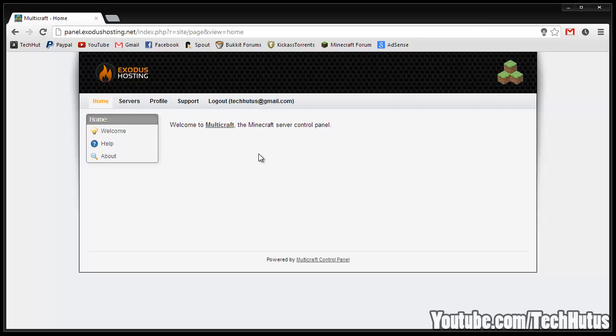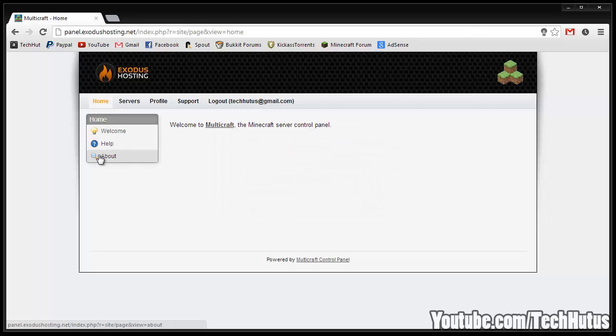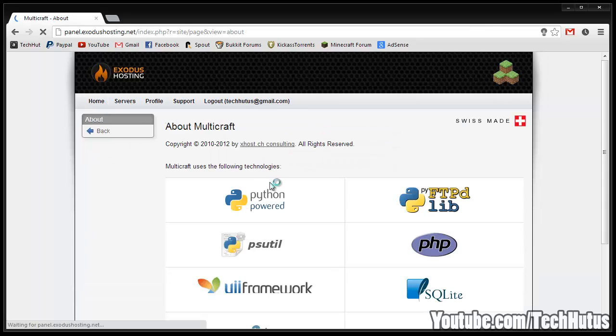So getting right into it, this is your homepage. It says welcome to the Multicraft control panel. You can't really do much here - you can get the welcome page, some help information, and some about information.